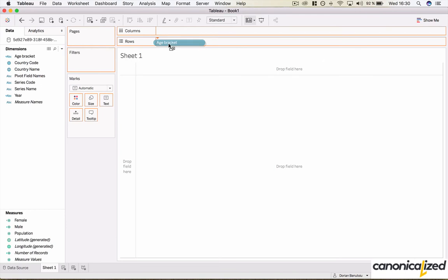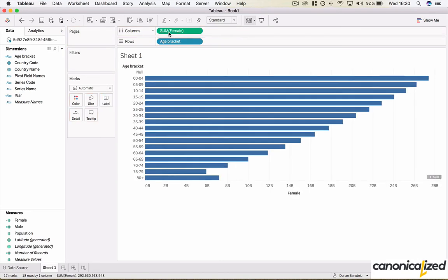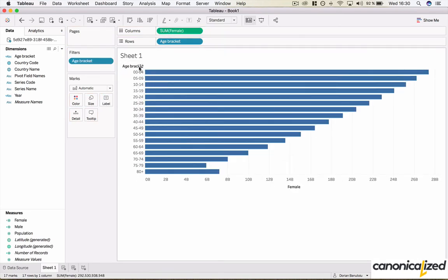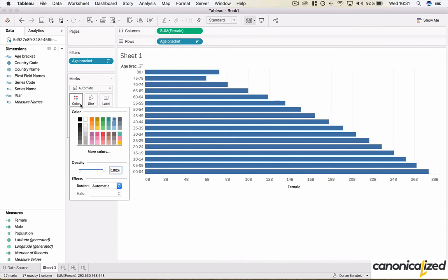Now we can drag it to our rows. So here we have our age brackets. Add the female populations as columns. Remove the empty values. And here we can sort by age bracket from lowest to highest.